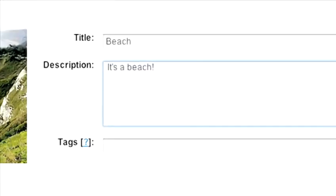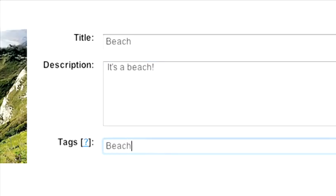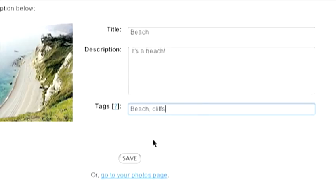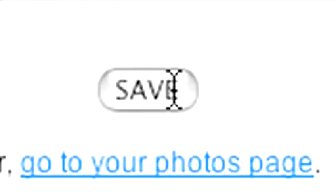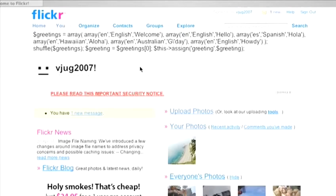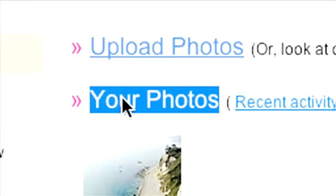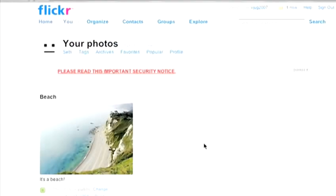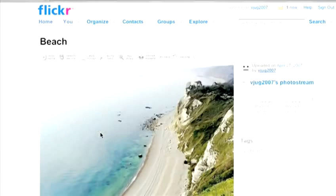Once you've uploaded your photo, you can add a title and description. The Tags window is for putting in keywords that you associate with the picture. So if someone searches Flickr for a picture of a beach, for example, and you've put a tag for beach with your photo, your picture will show up in their search. You'll see that your picture has been put in the Your Photos section of the site. You can click on it to change any of the information, and you can even place the image on a map so people can see where it was shot.